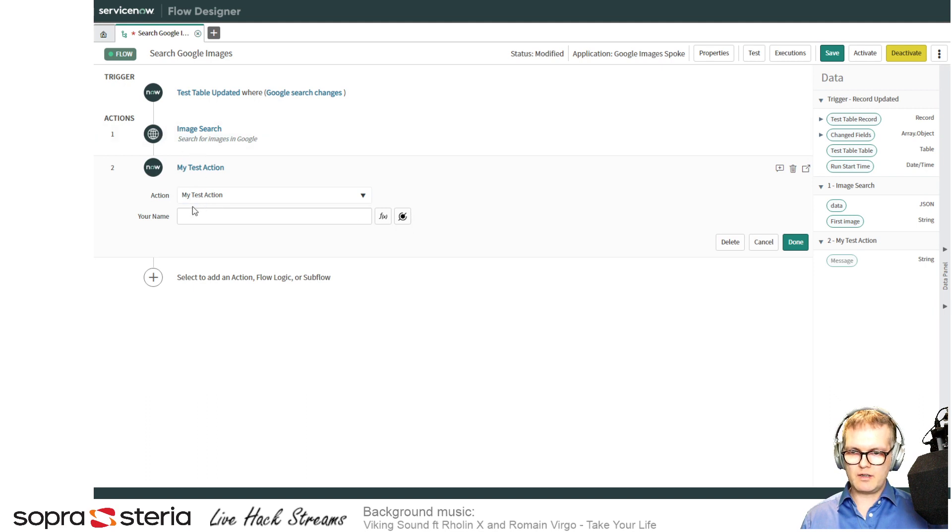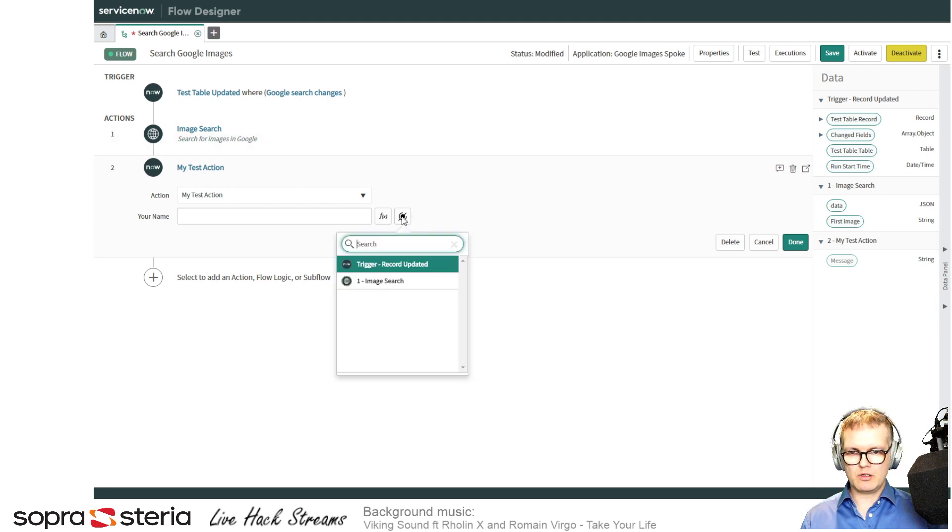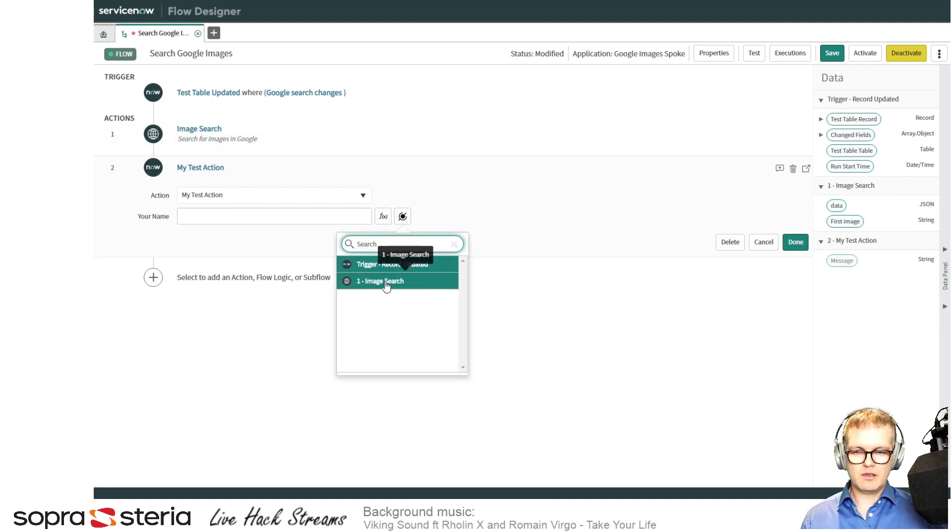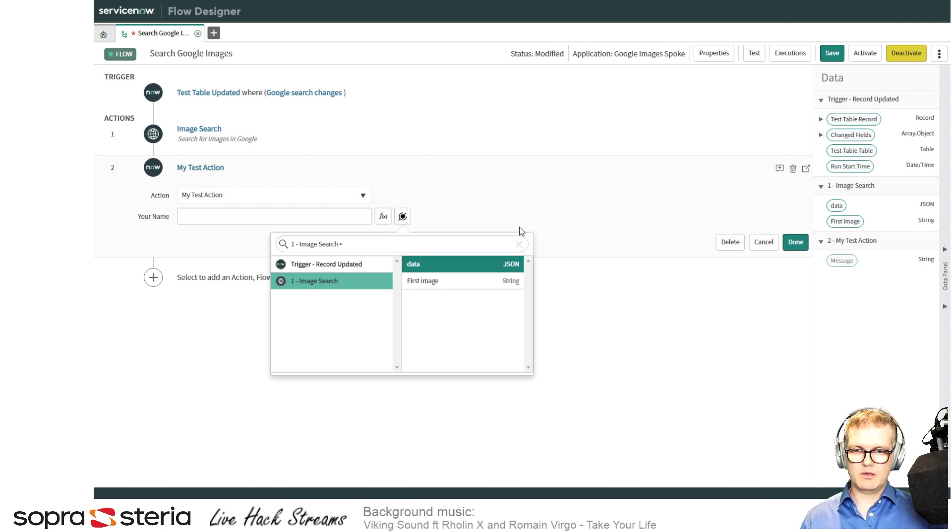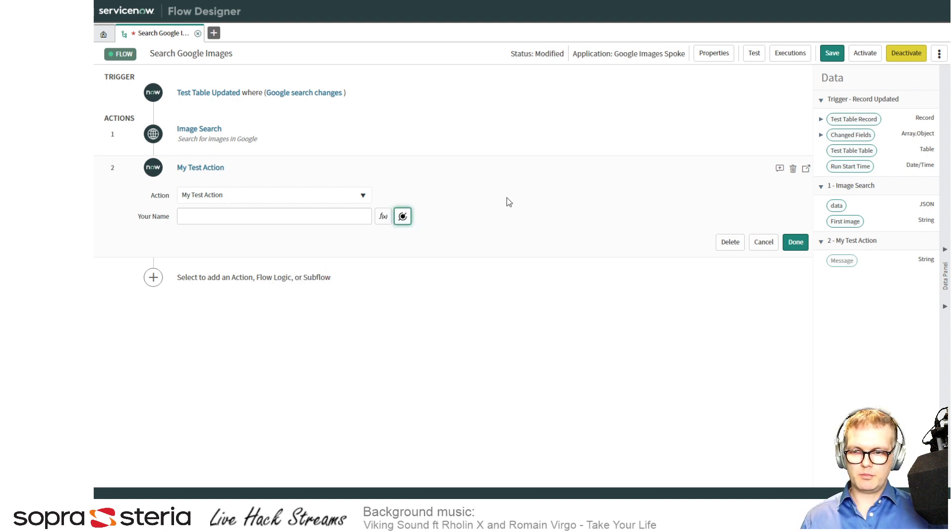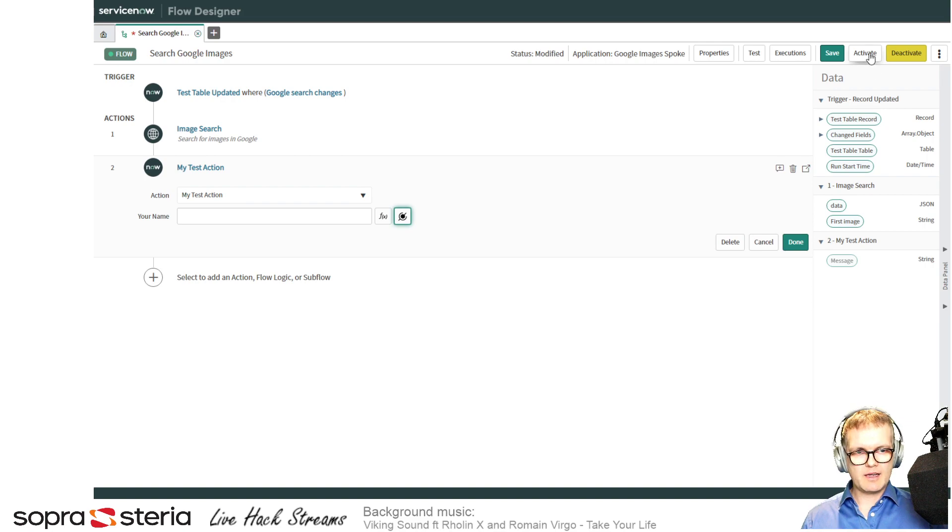And if you want to add a value coming from your previous spoke, you use the data pill picker. You find the value—in the image search in this example—and just place it in there and you're good to go. You activate it and your flow is working fine.